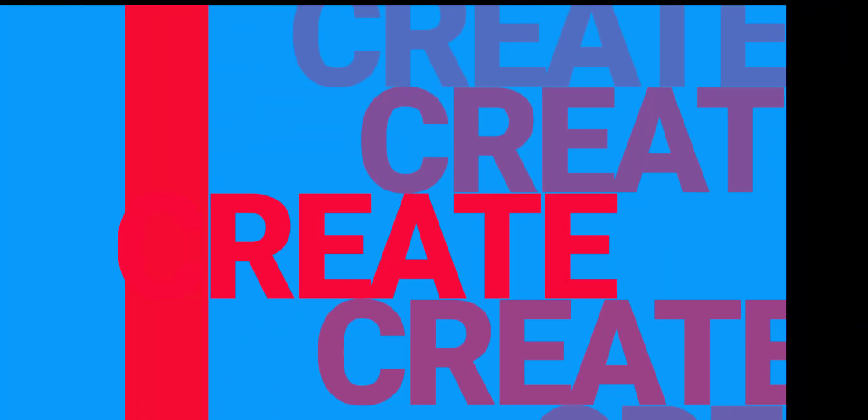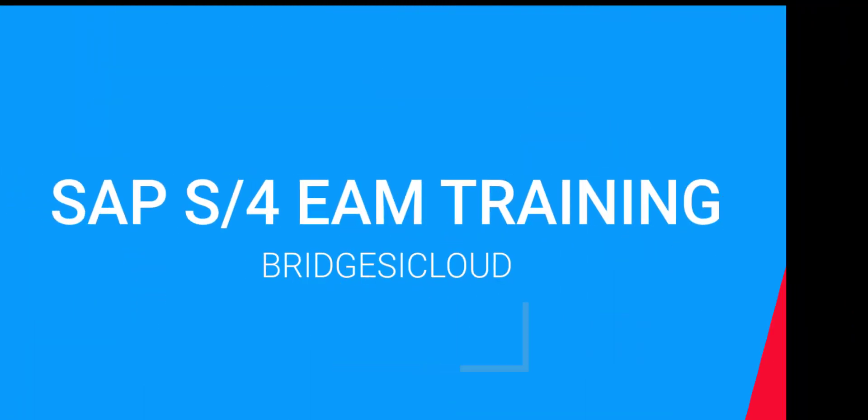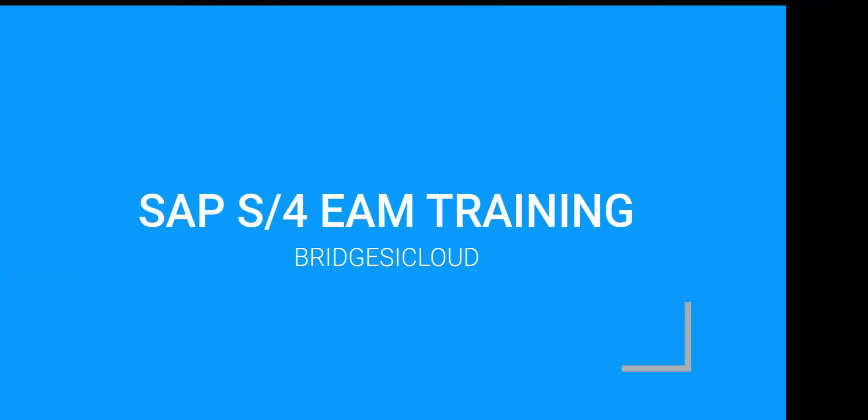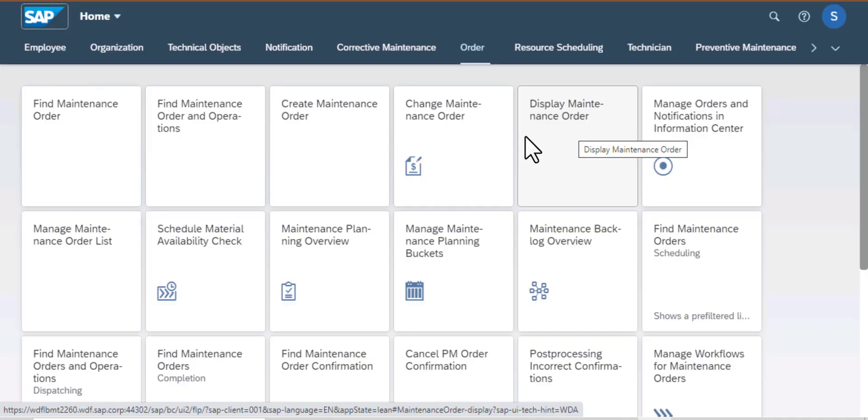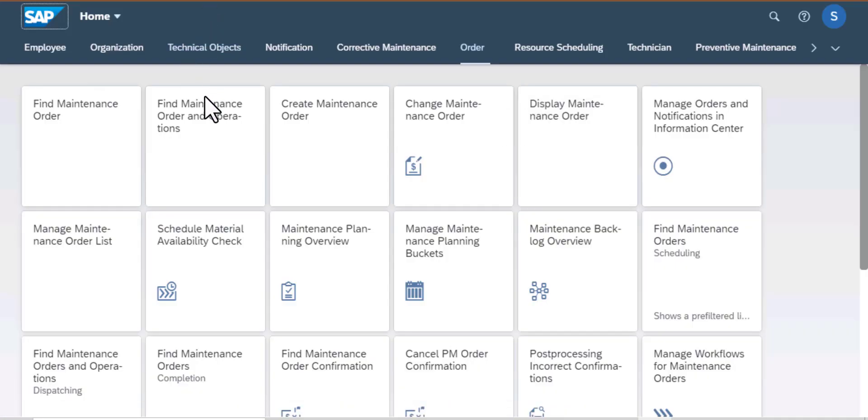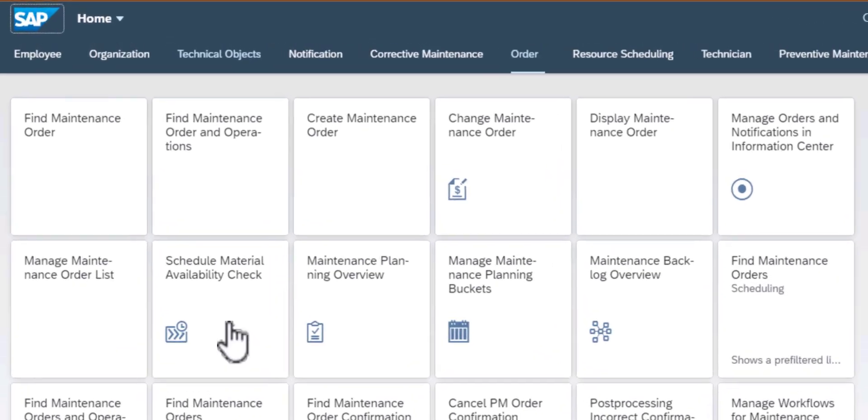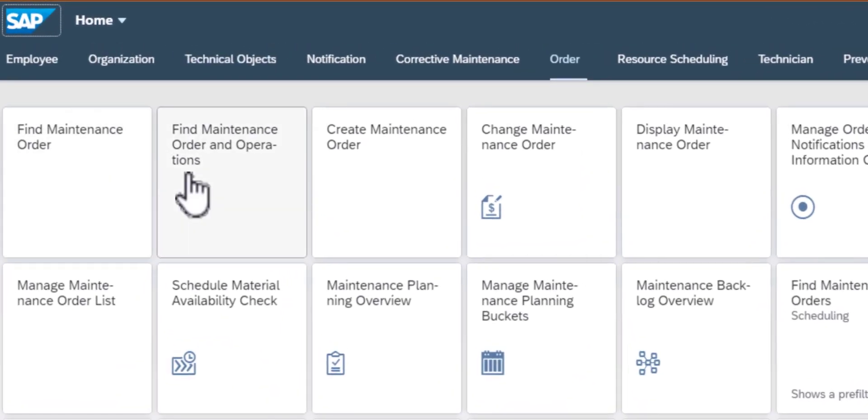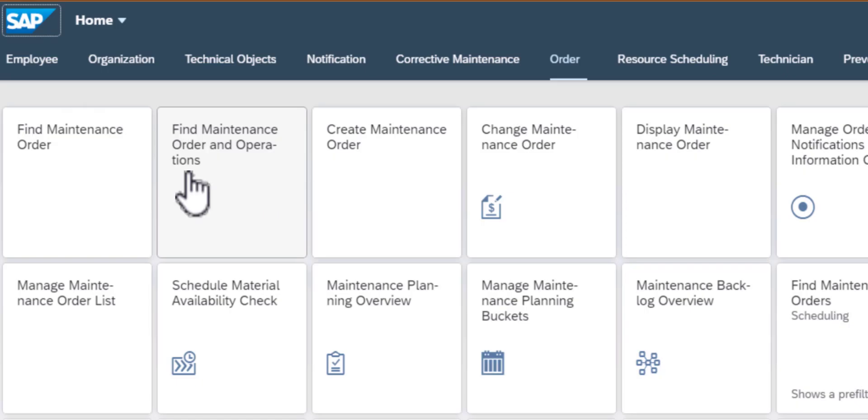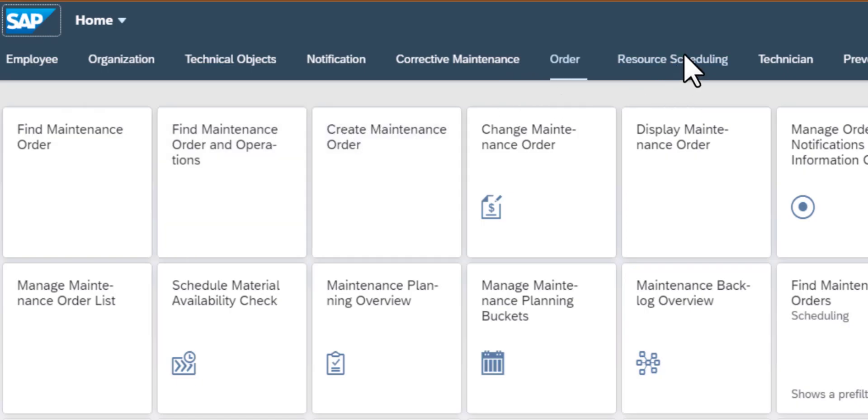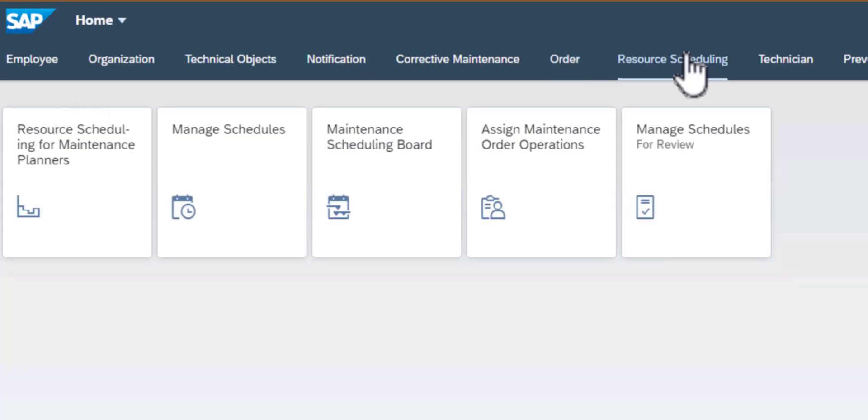Hello and welcome back to SAP S4HANA Asset Management Training. We are still exploring the Fiori Launchpad and we have already looked at several app groups such as Technical Objects, Notification and Order.